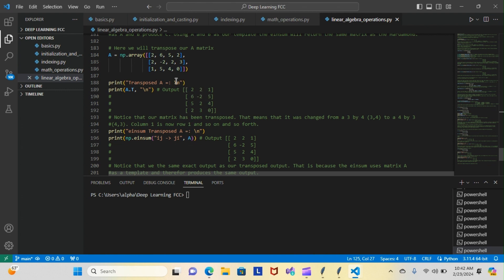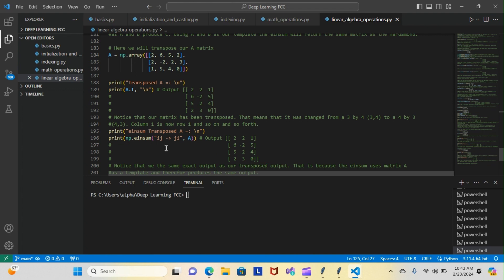Using the a matrix, this is the output. It's the same output as the original. That's because it's all based on the same template. So the 2, 2, 1... 2, 2, 1... 6, negative 2, 5... 6, negative 2, 5. And that's pretty much it with the transposing. That's all we're going to go over today.